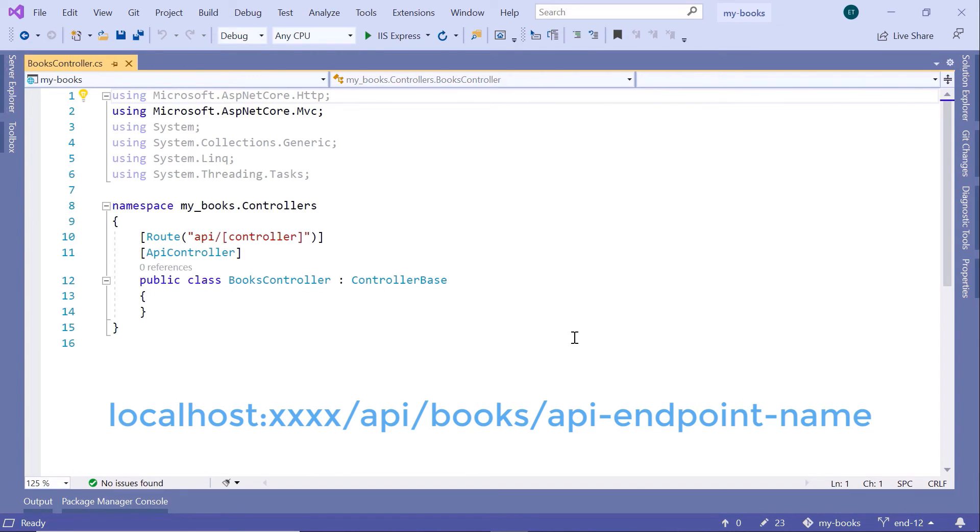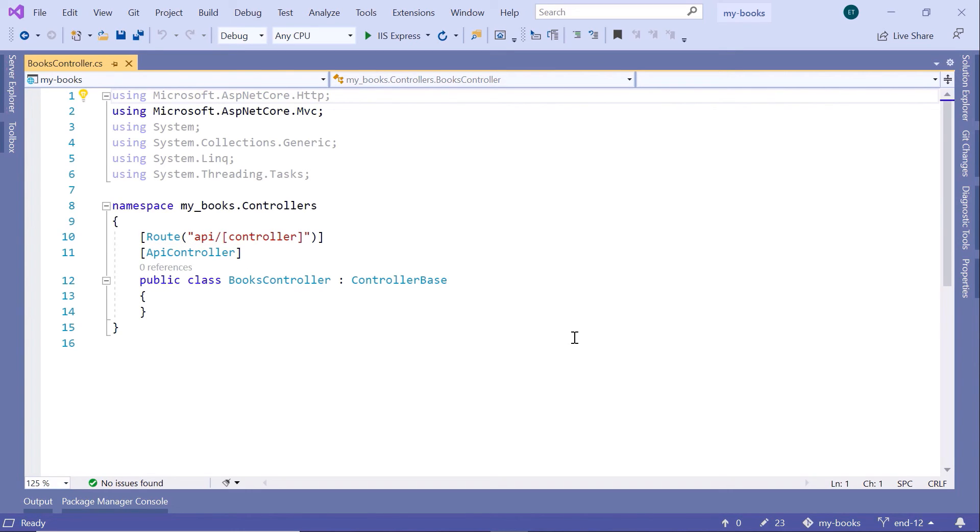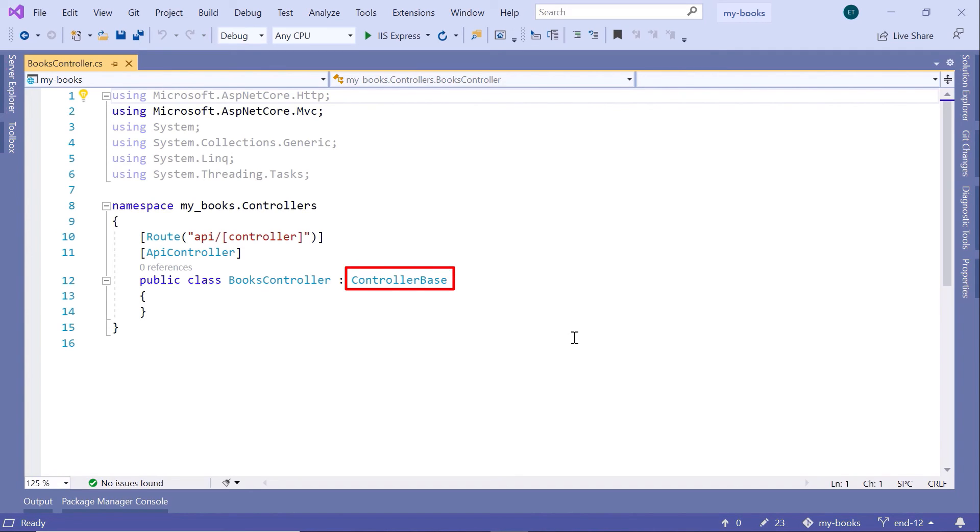Then next, you have the API controller decorator. The API controller decorator is used to define when a controller is an API controller or an MVC controller. Then next, we have the public class BooksController, because controllers are just C# classes which inherit from the ControllerBase class.